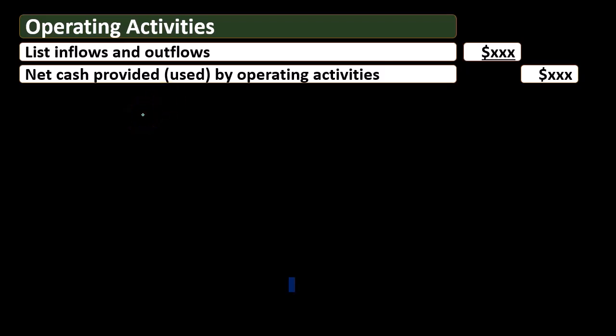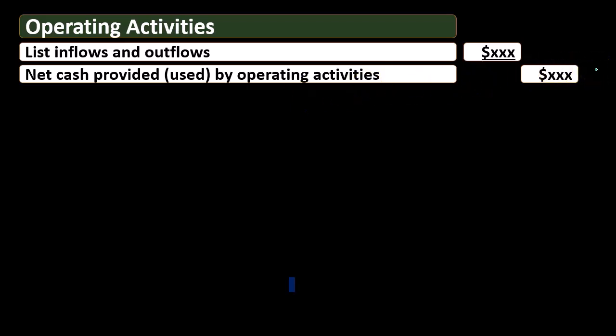Operating activities is where most of the information should be, because it is similar to an income statement that has been converted from an accrual basis to a cash basis. Net cash provided by operating activities is essentially net income on a cash basis. Since this is an activity statement reporting over time, it is similar to the income statement, and most of the activity should appear here.